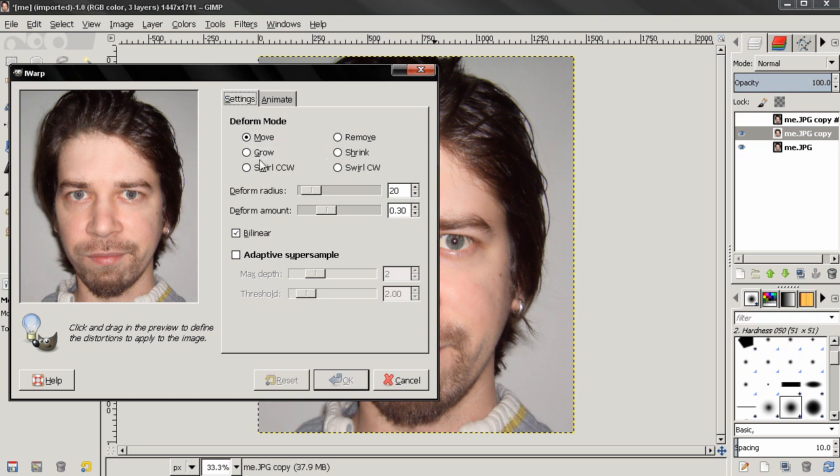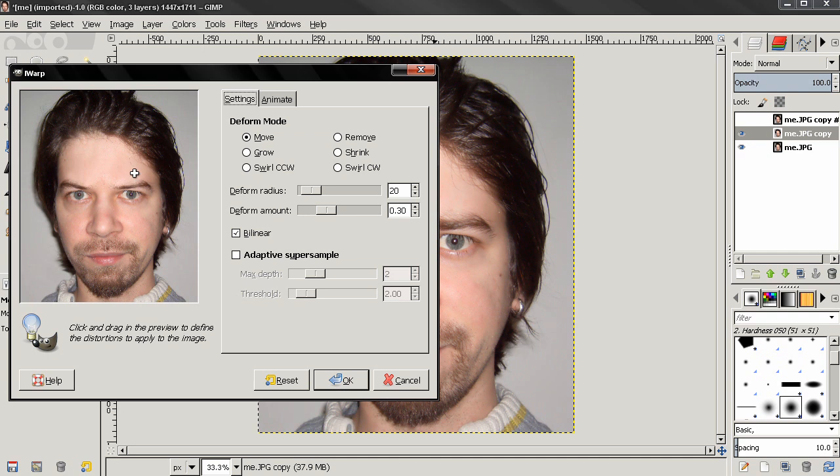I'll use the defaults and just click and start dragging to edit the eyebrows. Trying to make myself look kind of evil, angry. Also try not to go too far and distort the image too much.